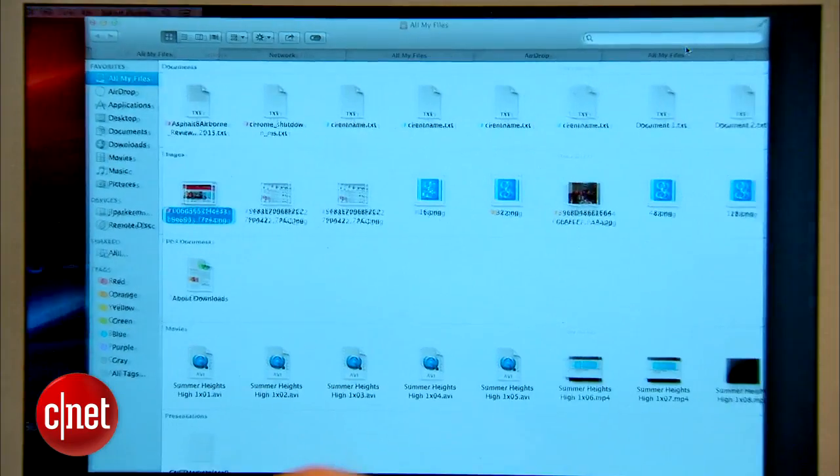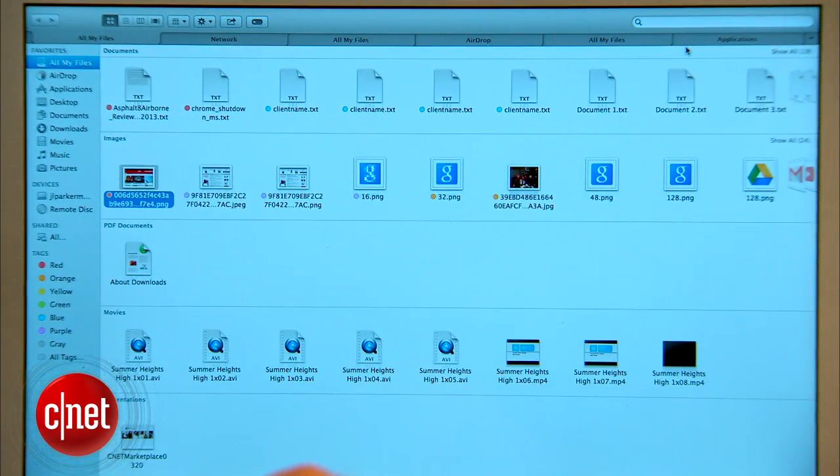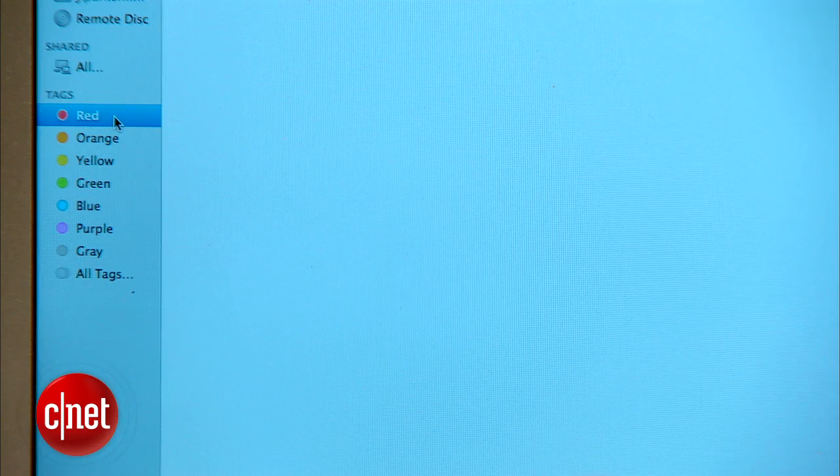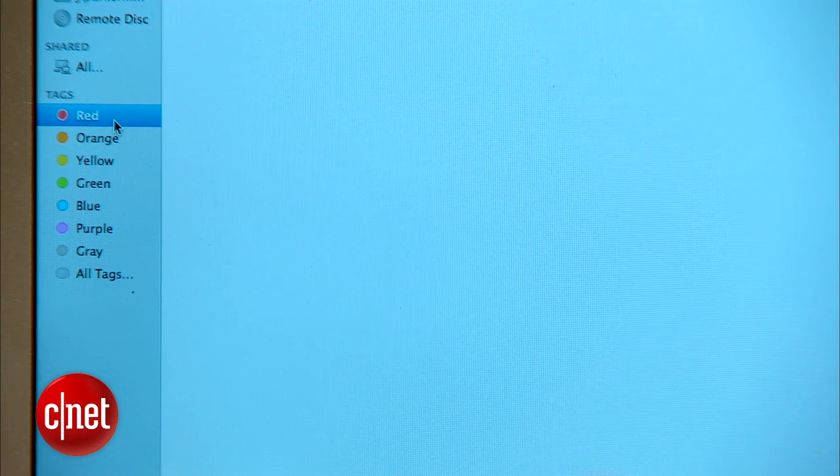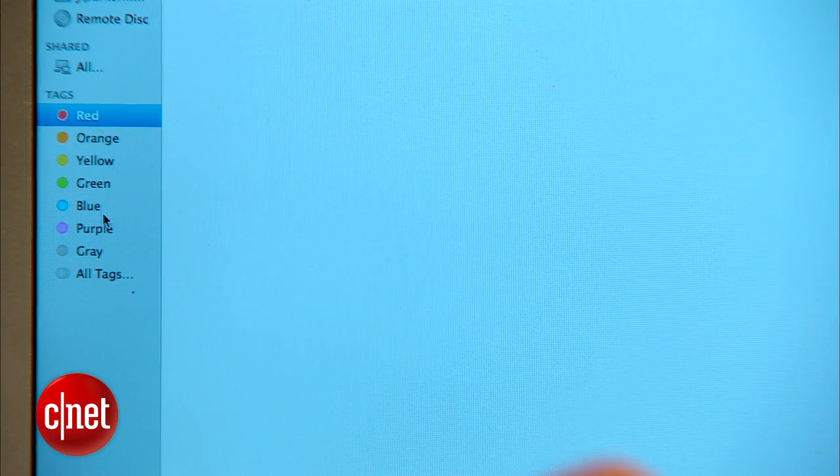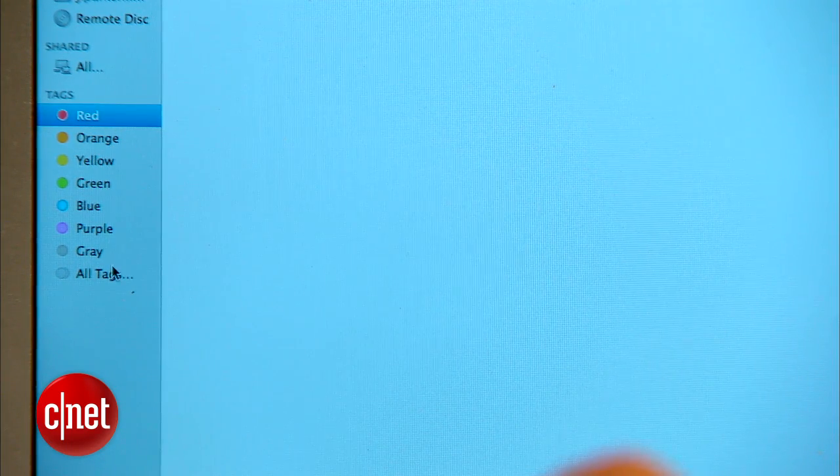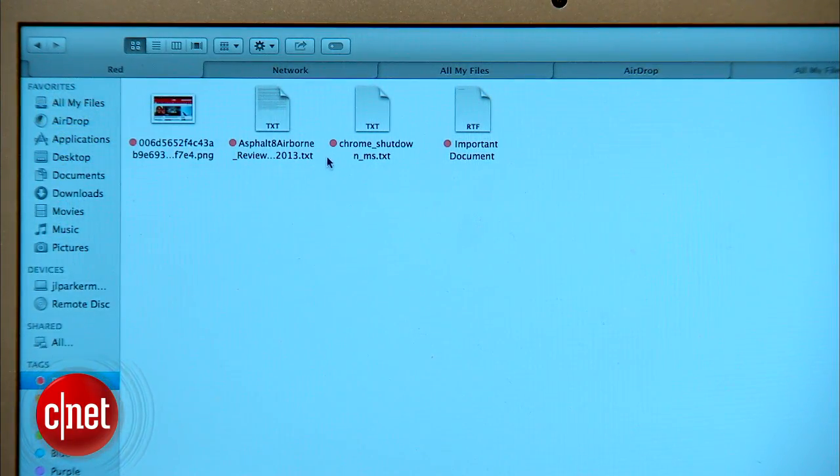Finder windows can be expanded to full screen mode as well. To make it easier to organize and find documents, there's also a new tagging system in Mavericks. Now you can add multiple tags to documents so you can search on one or more tags to get the exact files you want.